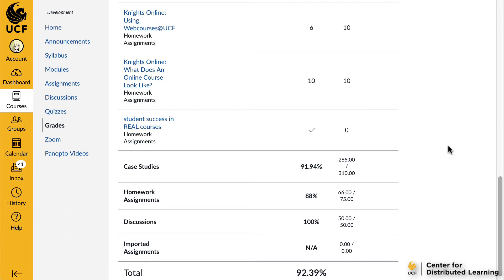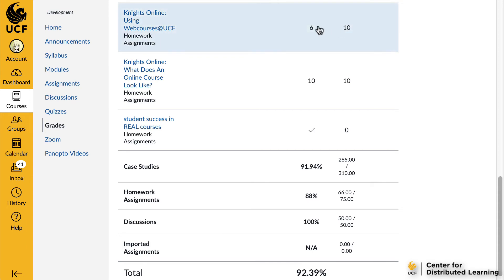Next, we will cover what-if scoring. What-if grades are hypothetical grades that your instructor cannot see. You can input possible grades to assignments to calculate your total grade for the course. Click on the Score cell in the Score column and enter the hypothetical grade you would like to receive for this assignment. Please note, do not input a grade higher than the total score unless your professor is providing extra credit for that assignment.